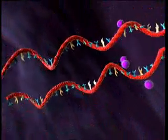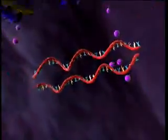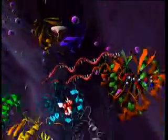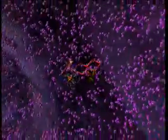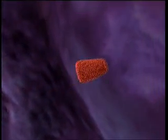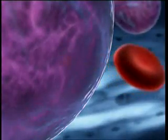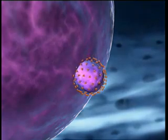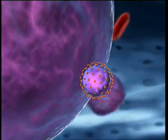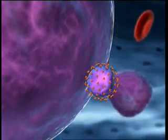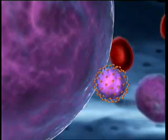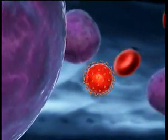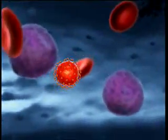Two viral RNA strands and the replication enzymes then come together, and core proteins assemble around them, forming the capsid. This immature viral particle leaves the cell, acquiring a new envelope of host and viral proteins. The virus then matures and becomes ready to infect other cells.